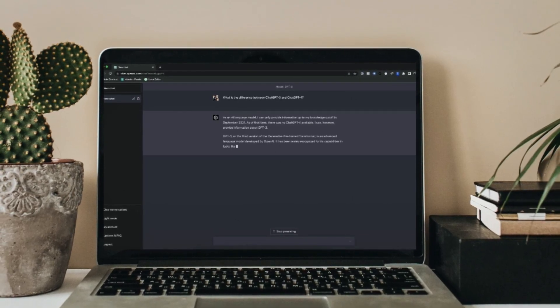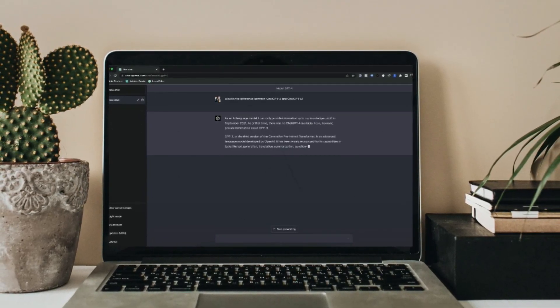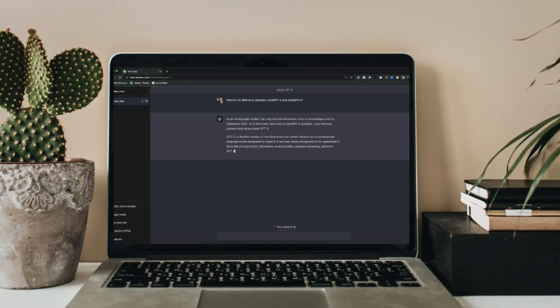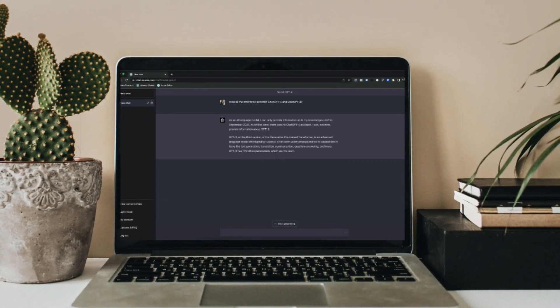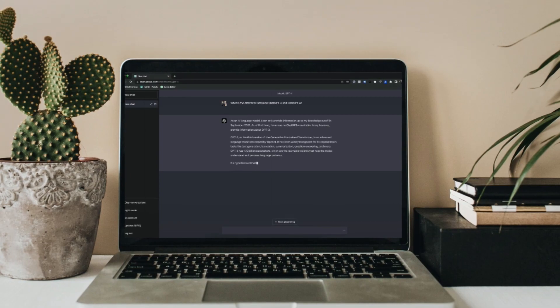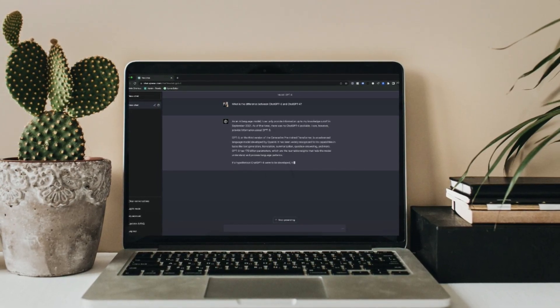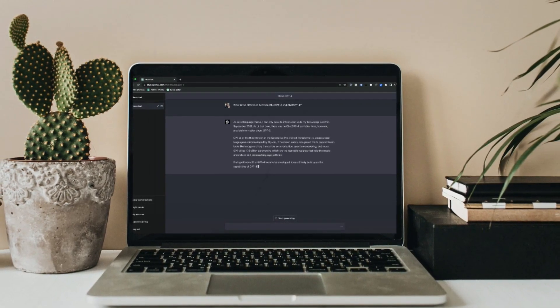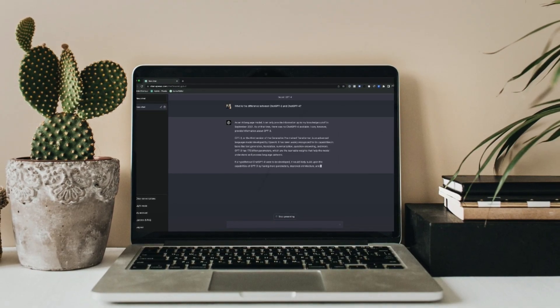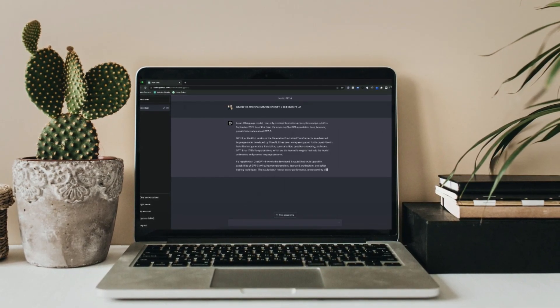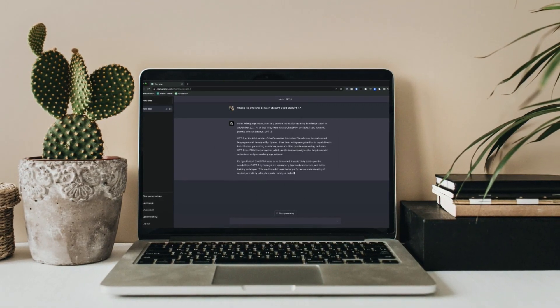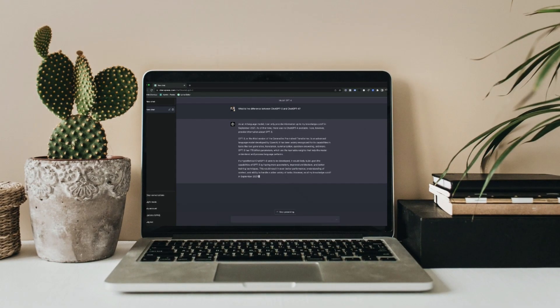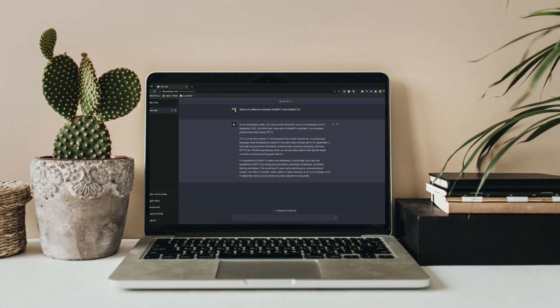Imagine being able to create intelligent conversational agents for businesses and individuals, helping them automate tasks, enhance customer experiences, and increase efficiency. This presents an exciting opportunity not only to showcase your creativity but also potentially generate income by charging for your chatbot development services.